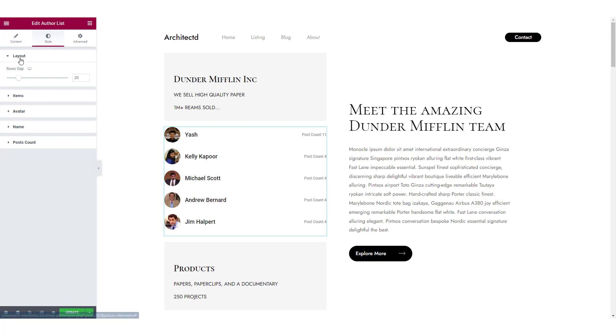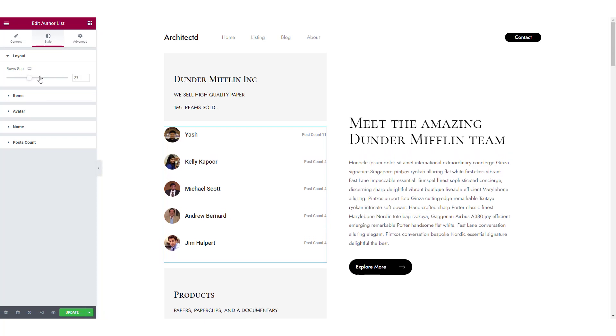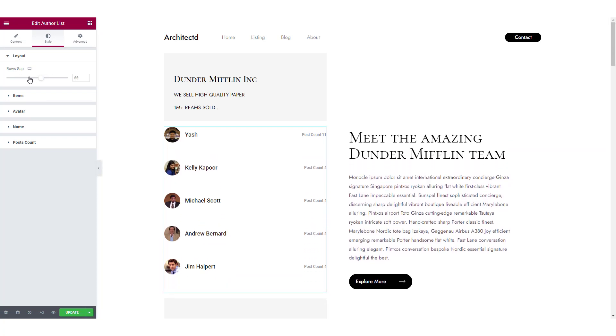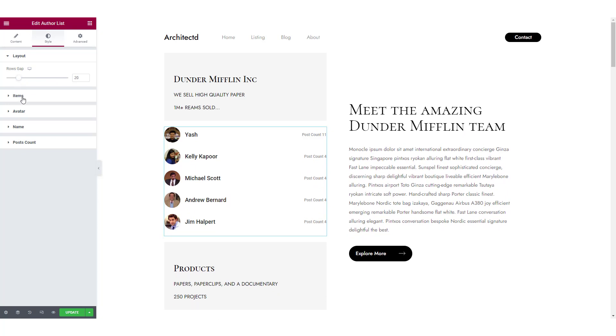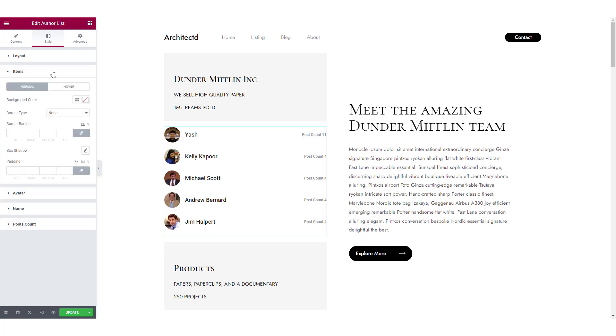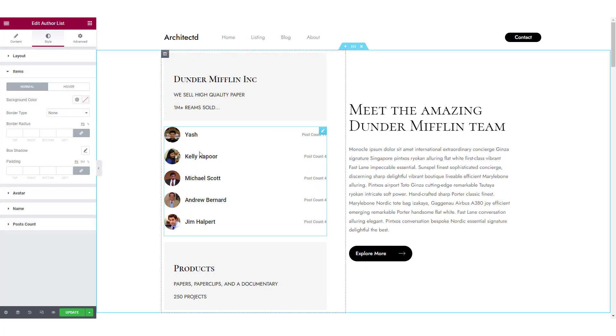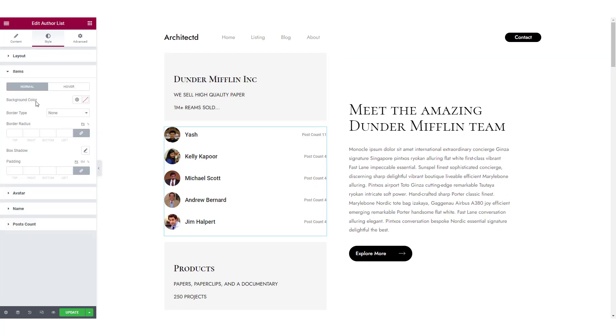First of all, from the layout tab, you can increase or decrease the rows gap for all the users in the list. For individual items in the list, you can change the background color, border type, border radius, box shadow and padding.